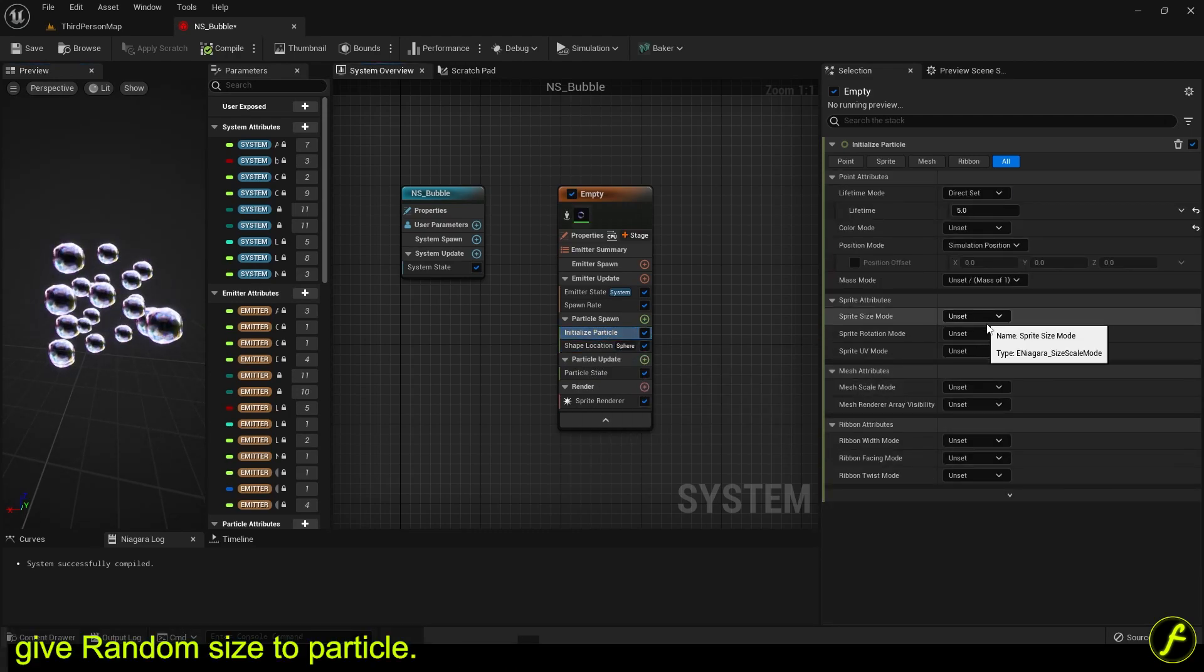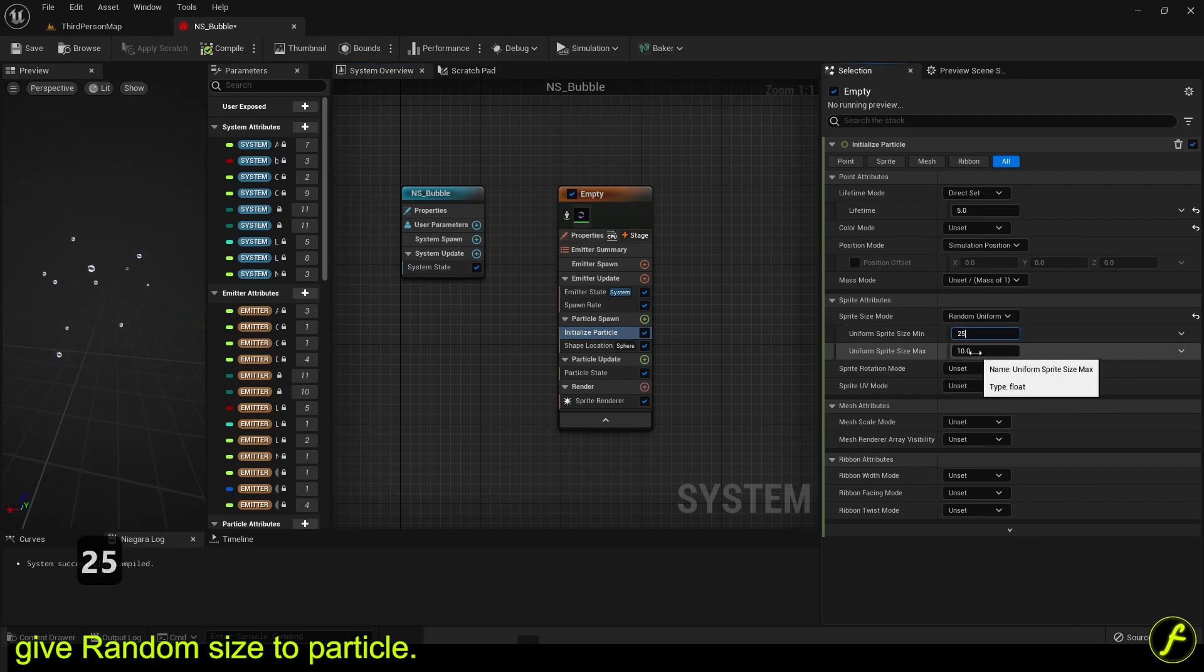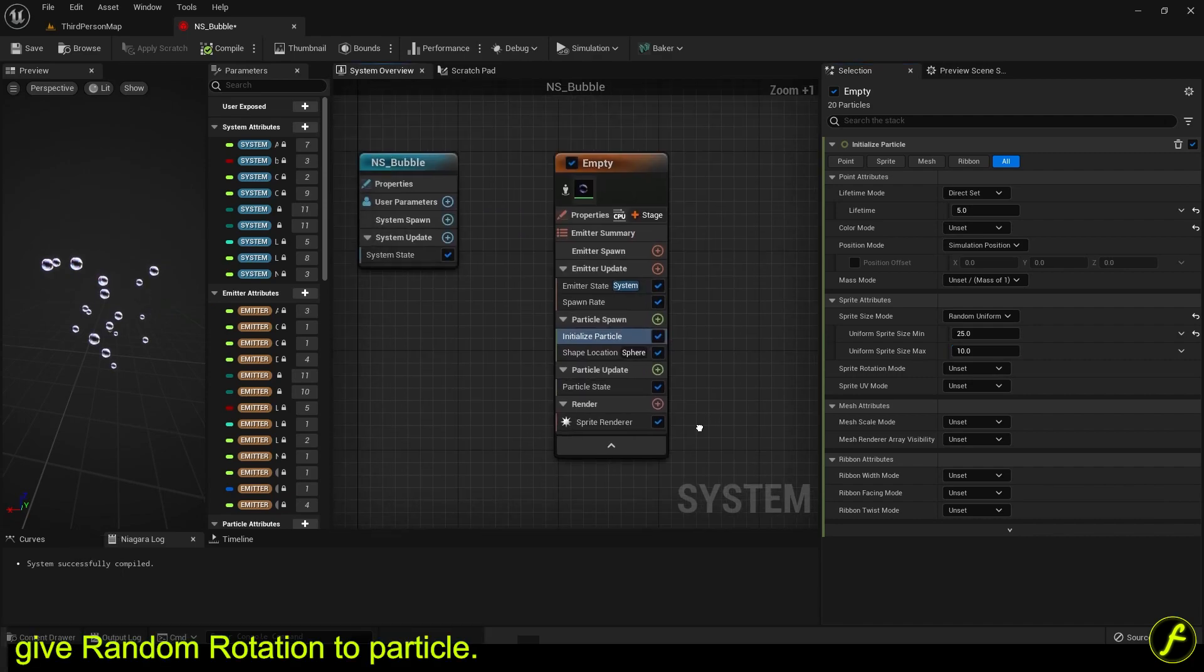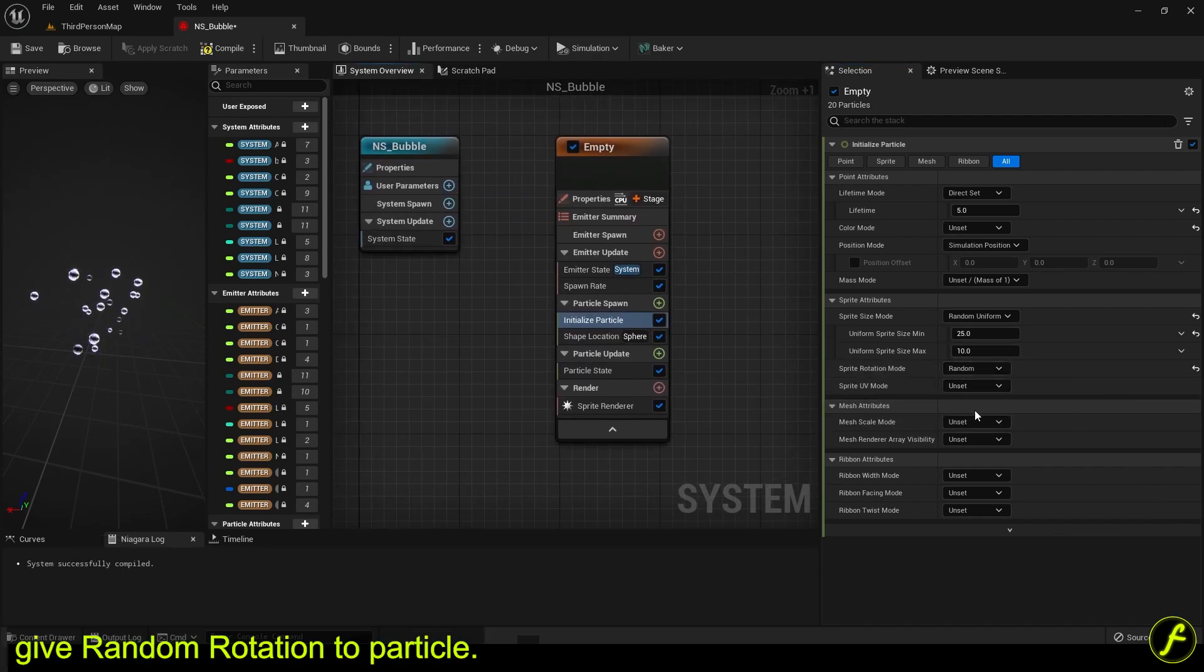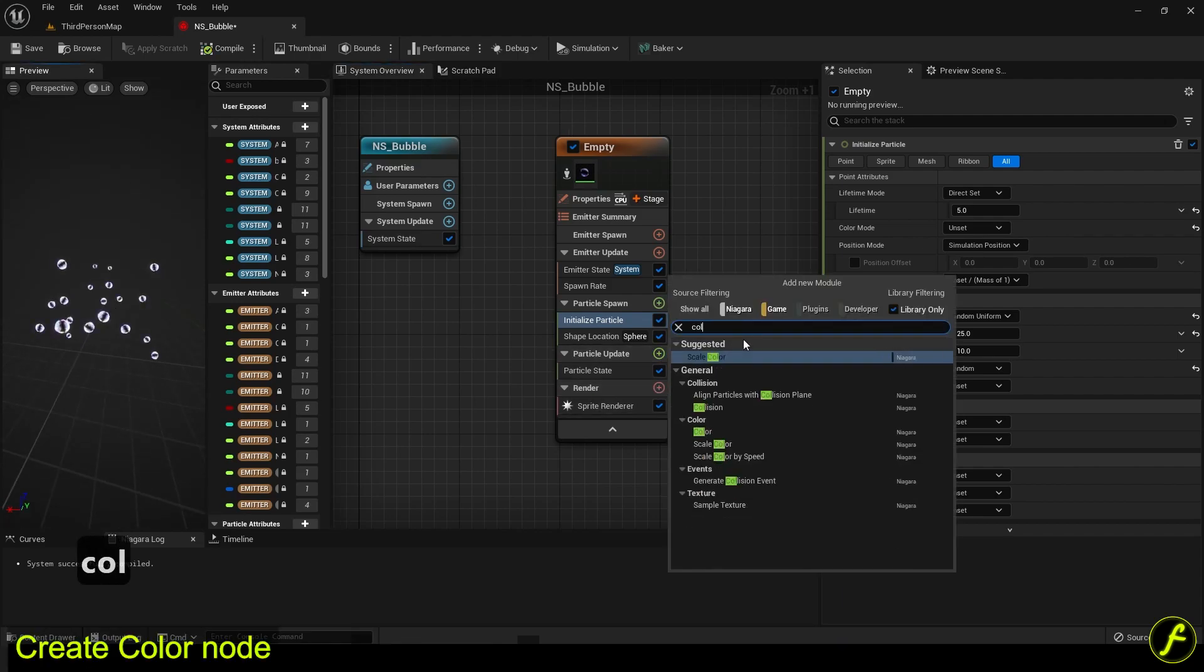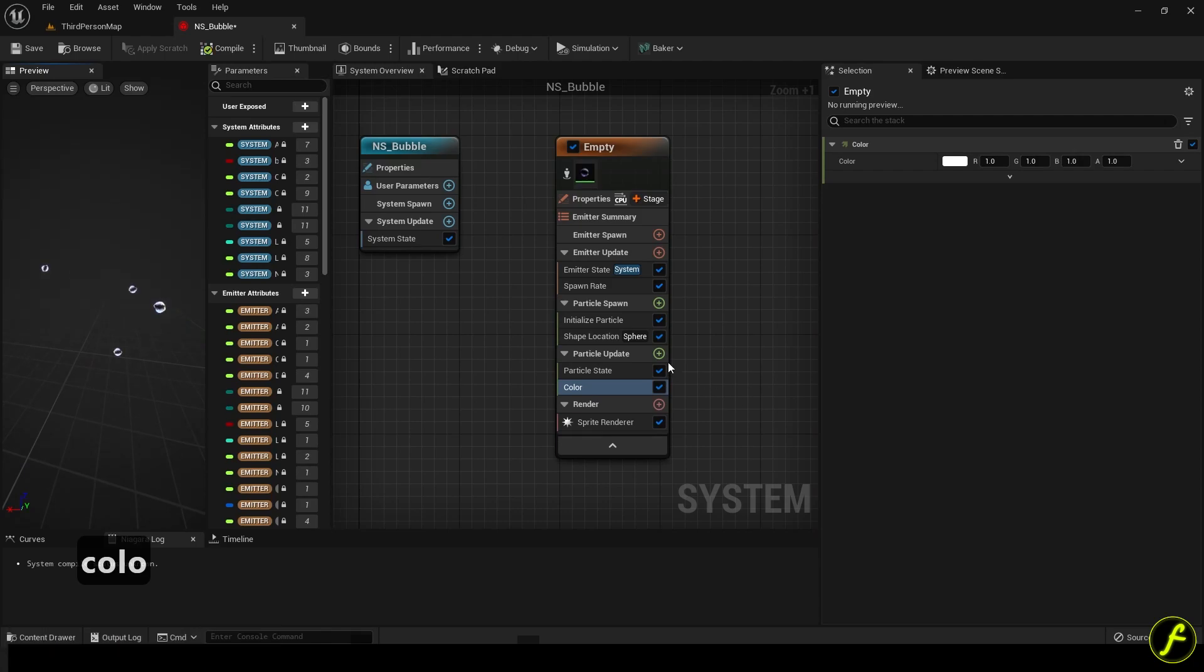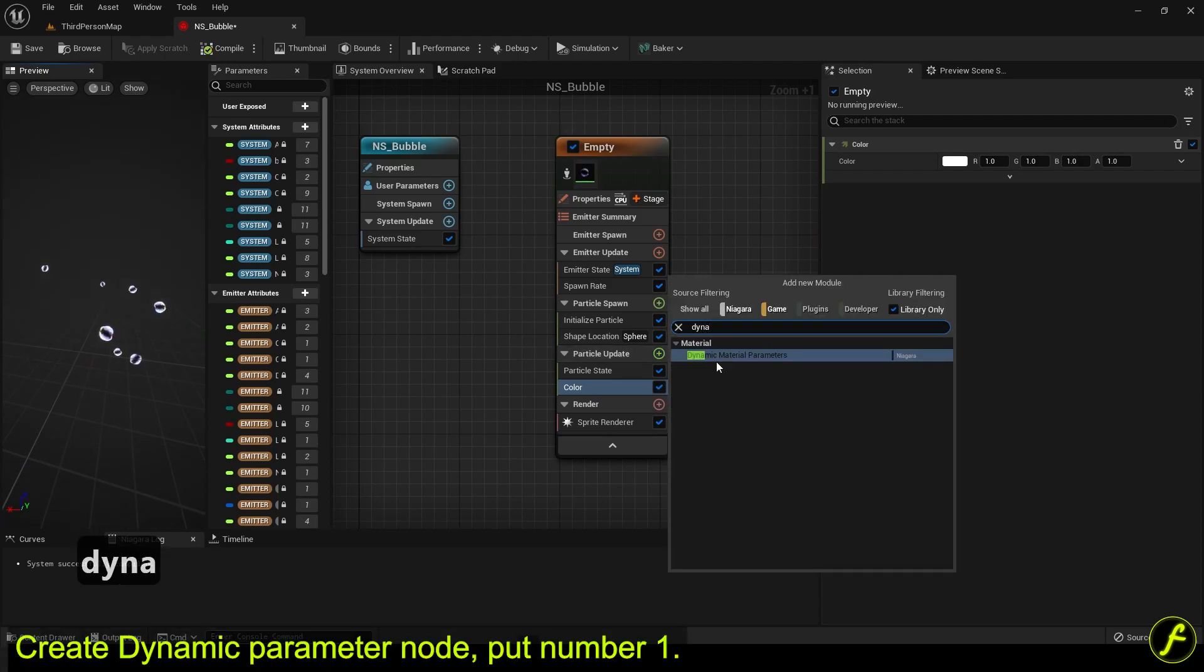Give random size to particle. Give random rotation to particle. Create color node. Create dynamic parameter node. Put number one.